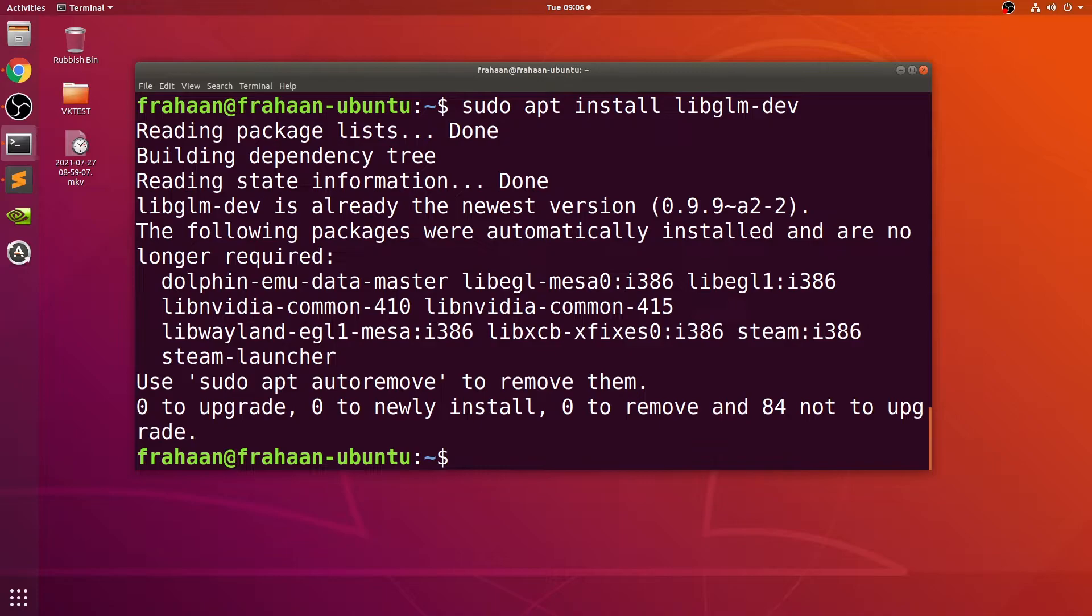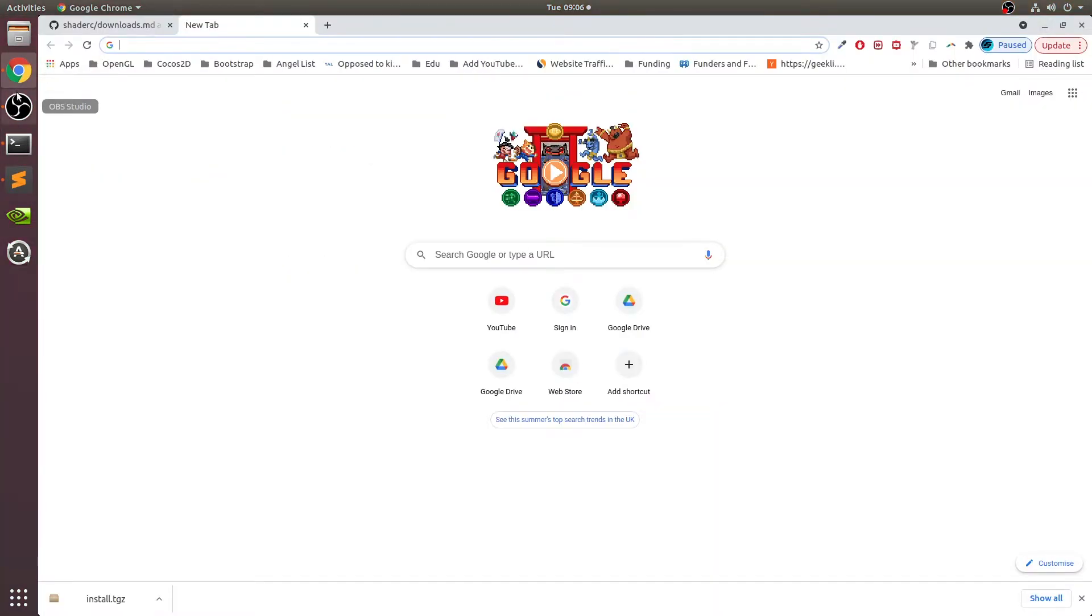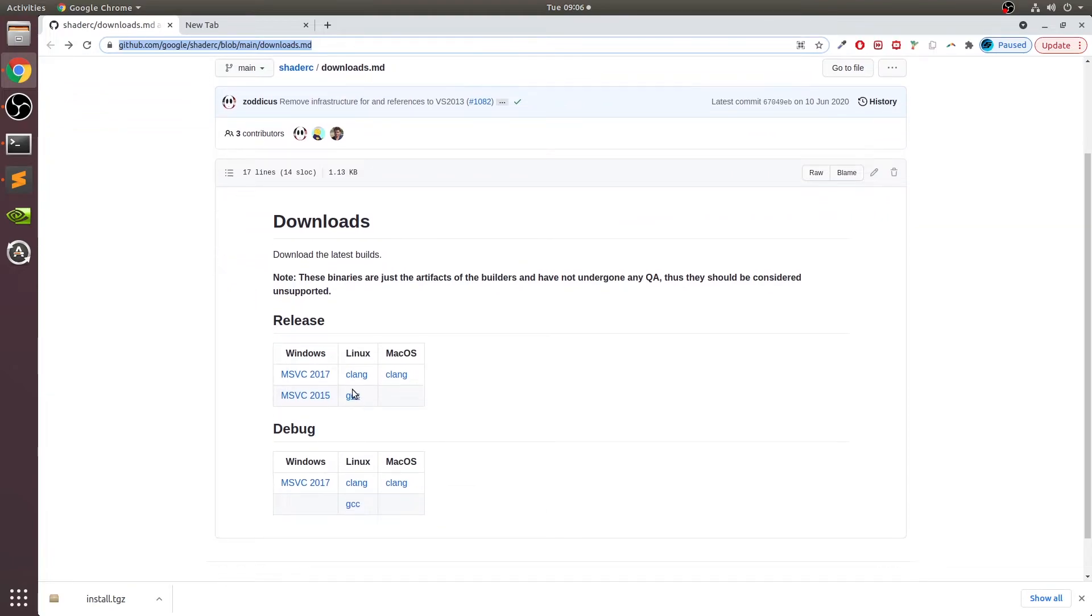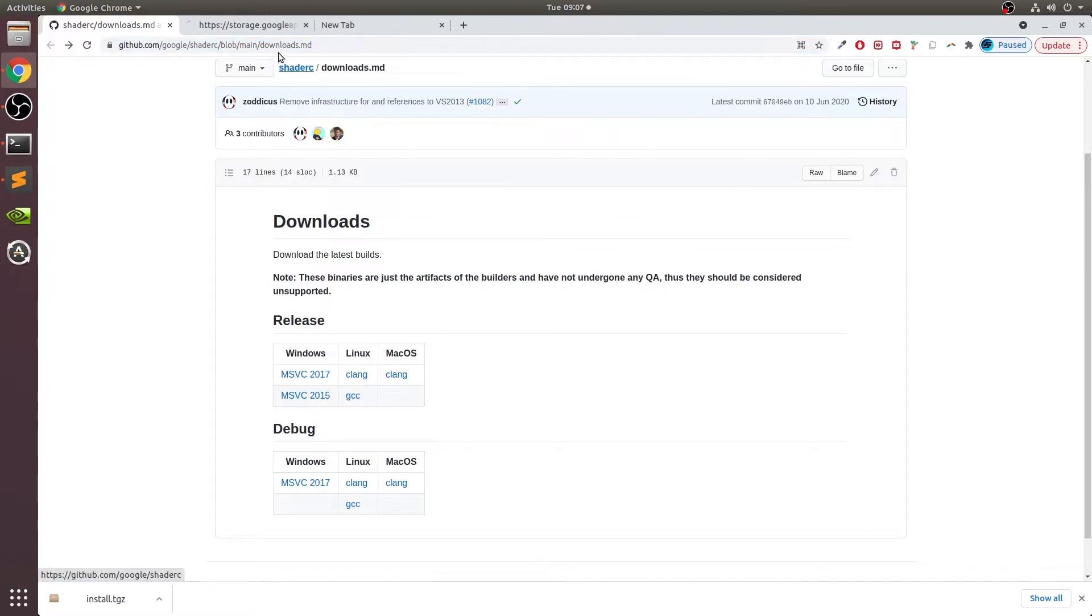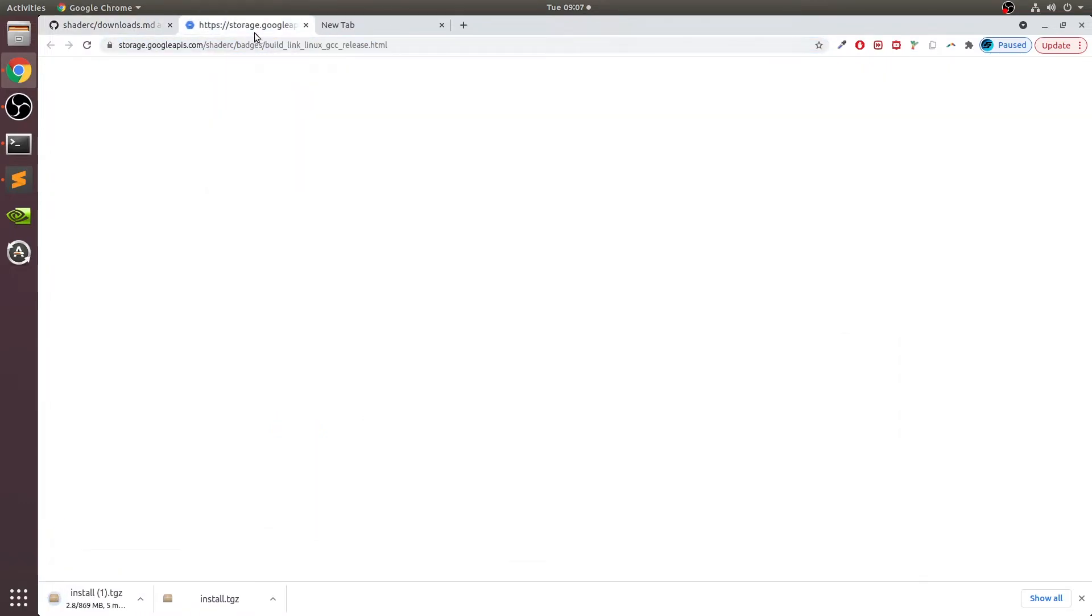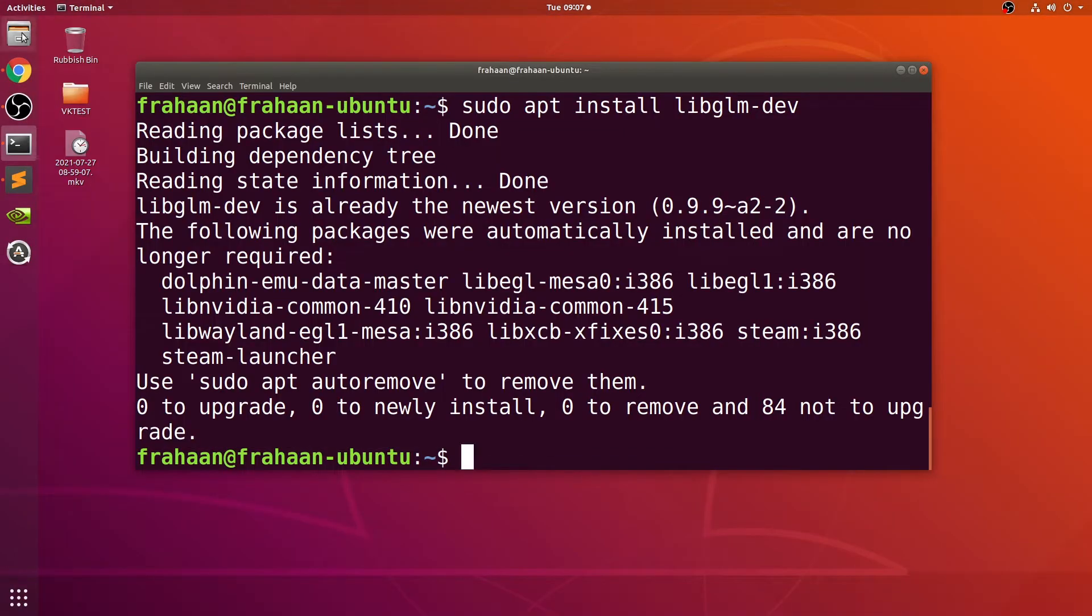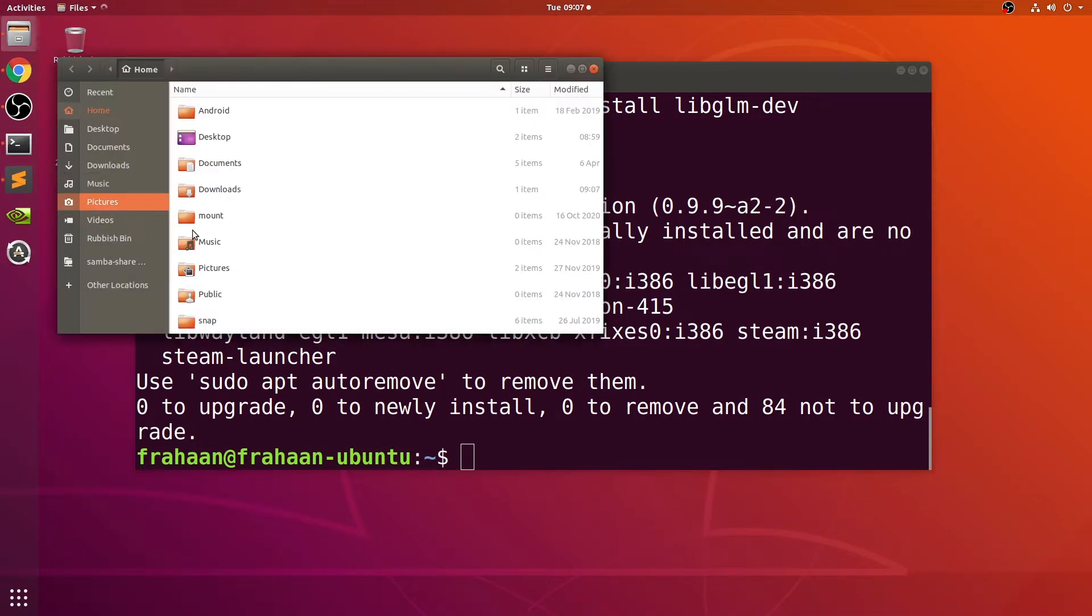Now we need to download glslc. If you're on Fedora, there's a specific command that you can just run in your terminal. I'll put the link in the description. If you have something like Ubuntu, just open up Chrome or whatever browser you want, go to this website. When you're here, scroll down, go to Linux, you can use Clang or GCC. I opt for GCC.